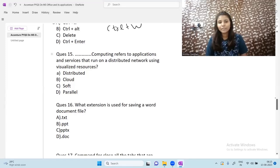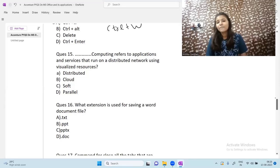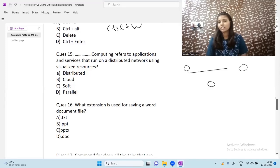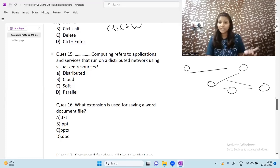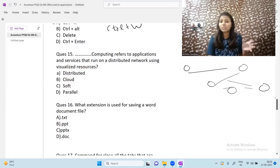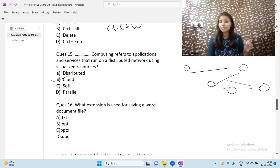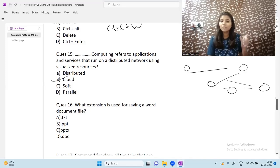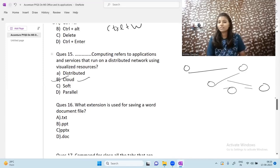Next question: which type of computing refers to applications and services that run on a distributed network using virtualized resources? In distributed computing there is a distributed network, but resources are not virtualized. In cloud computing, resources are both virtualized and in distributed form. So the correct answer is cloud computing.